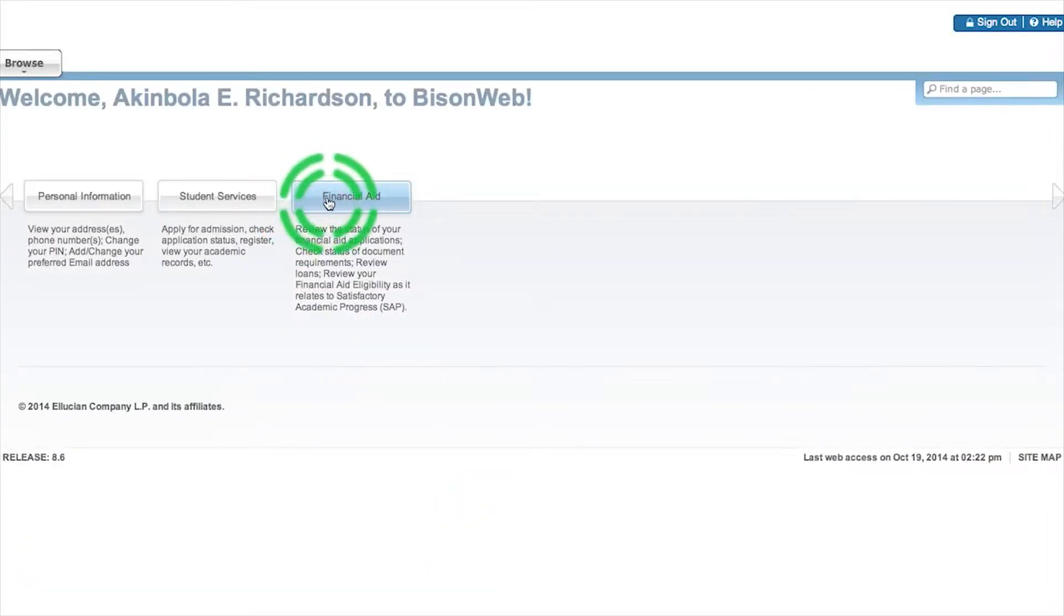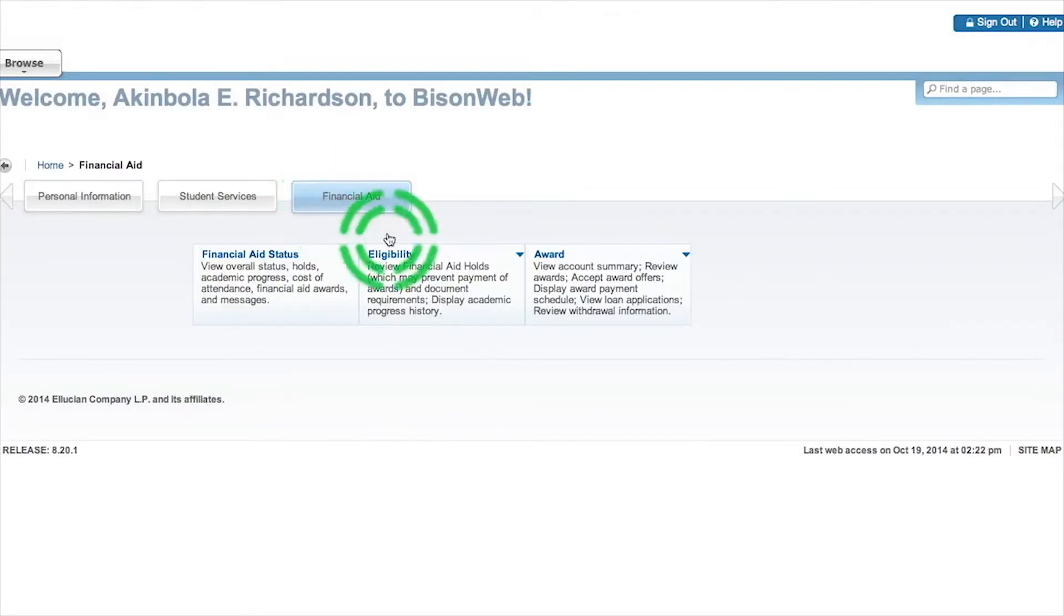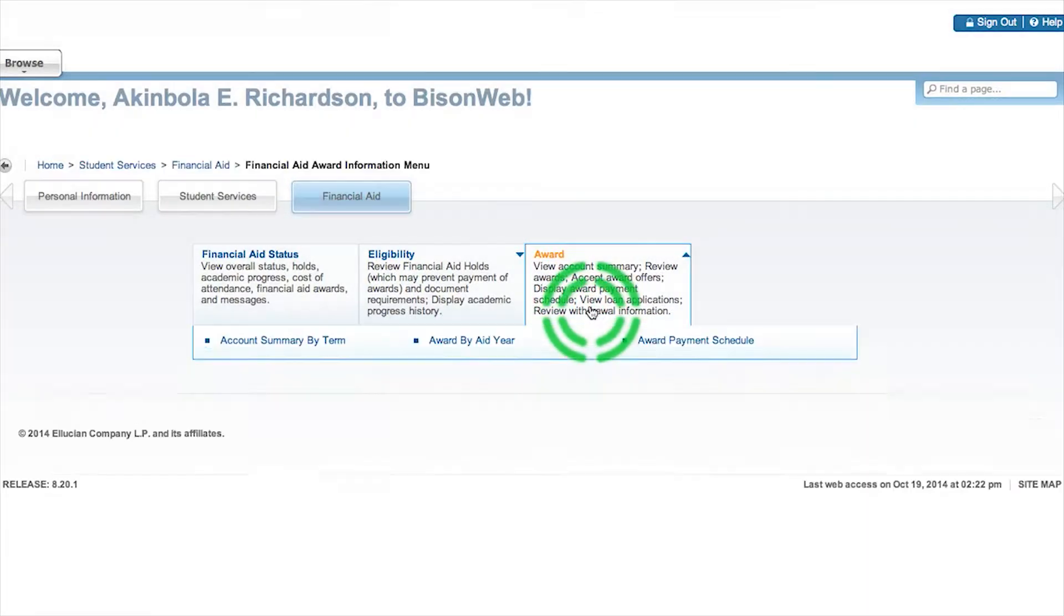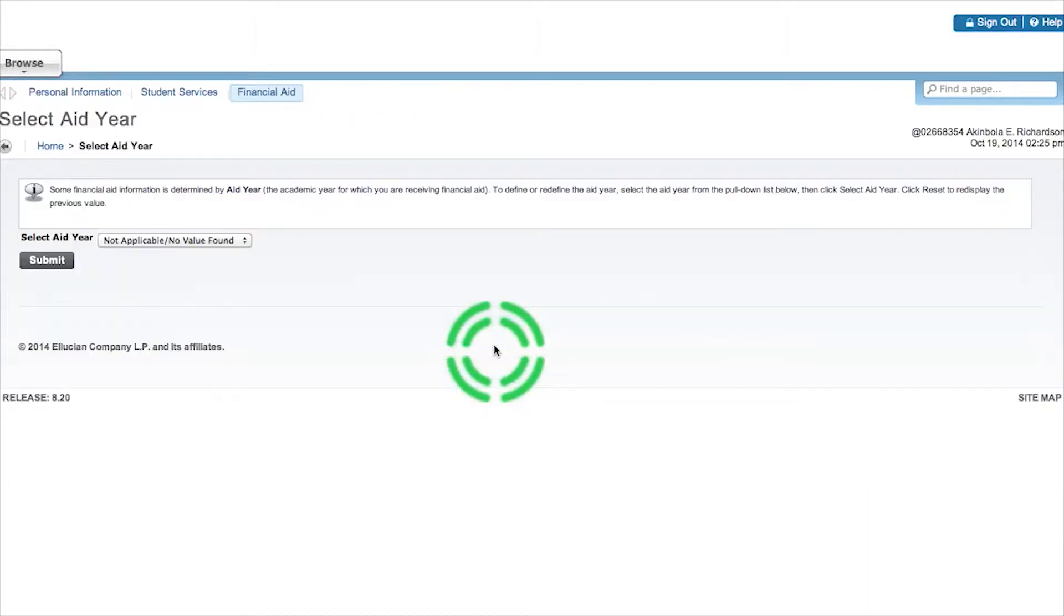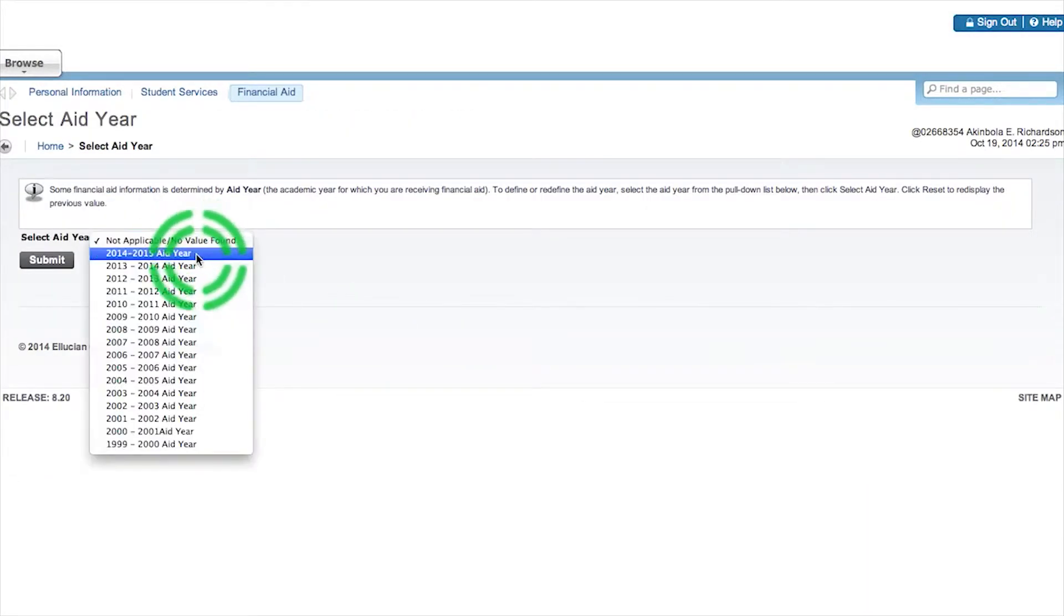Click Award, Award by Aid Year, select your year and hit submit.